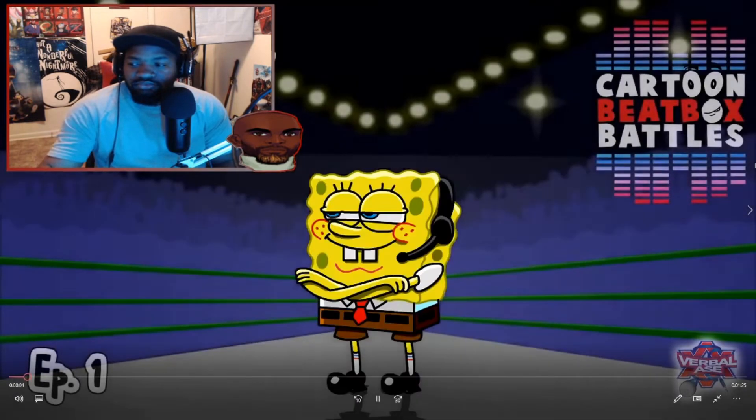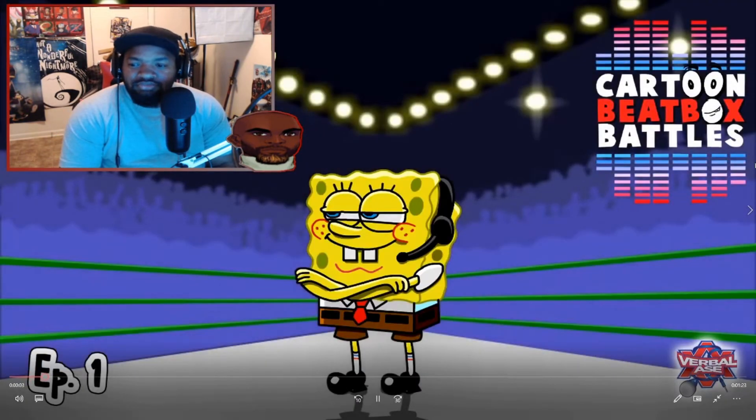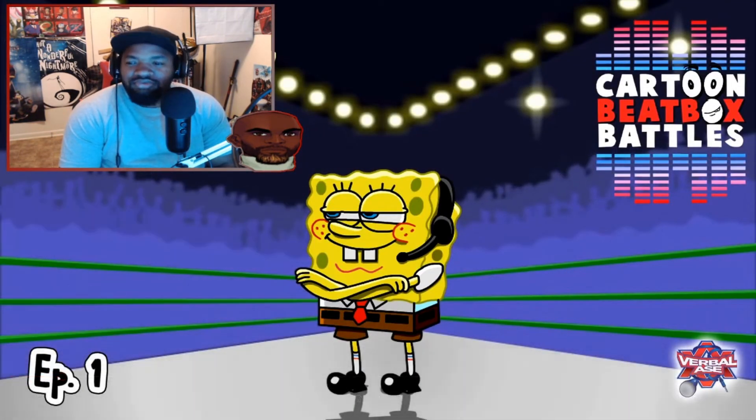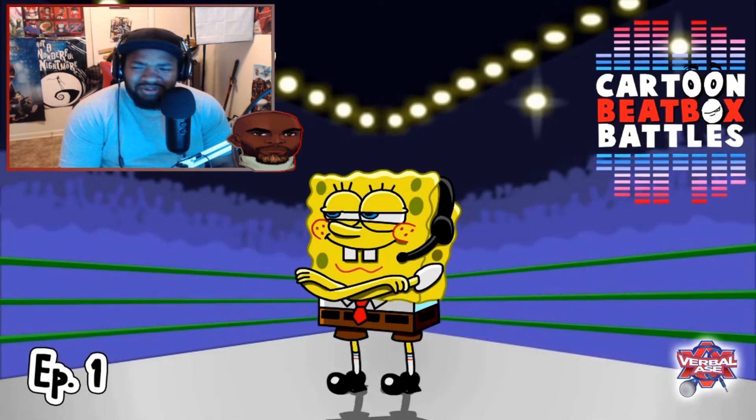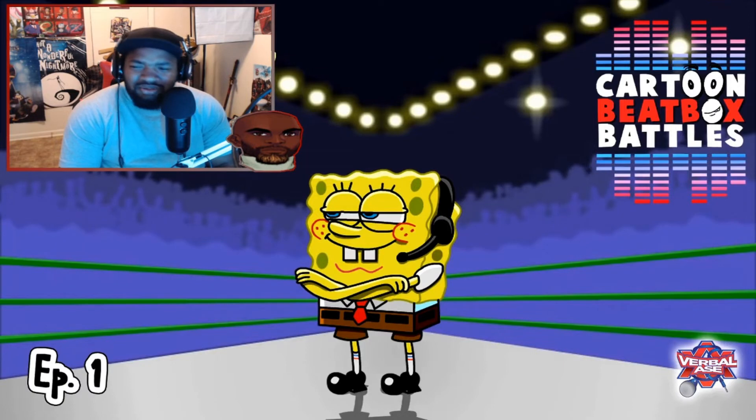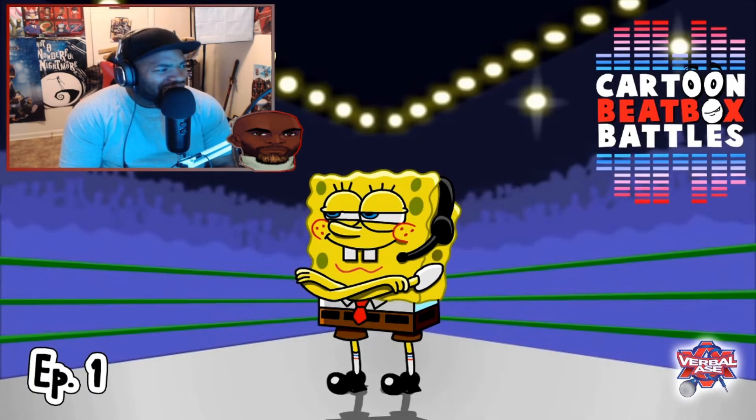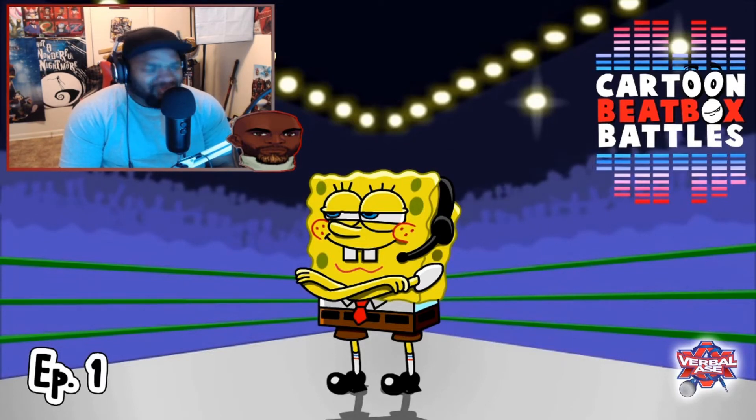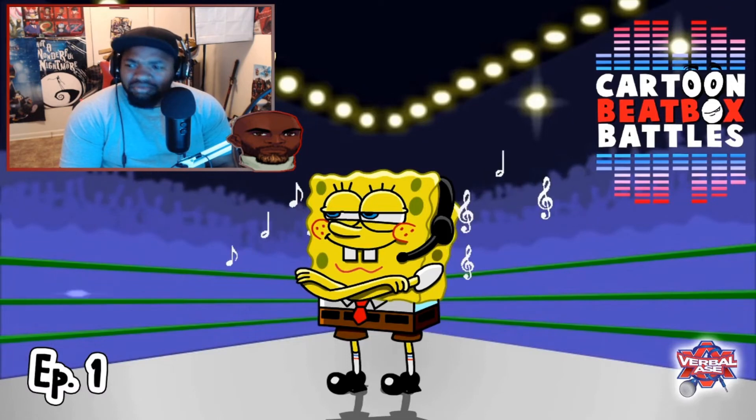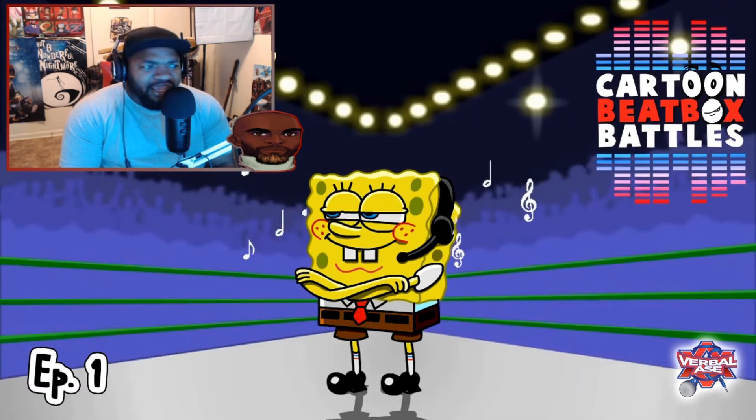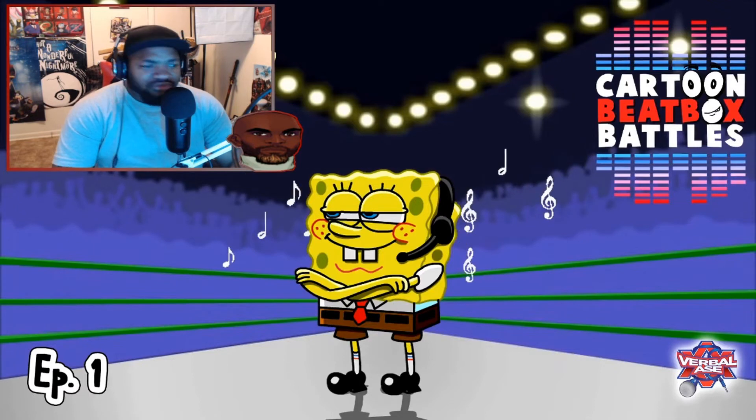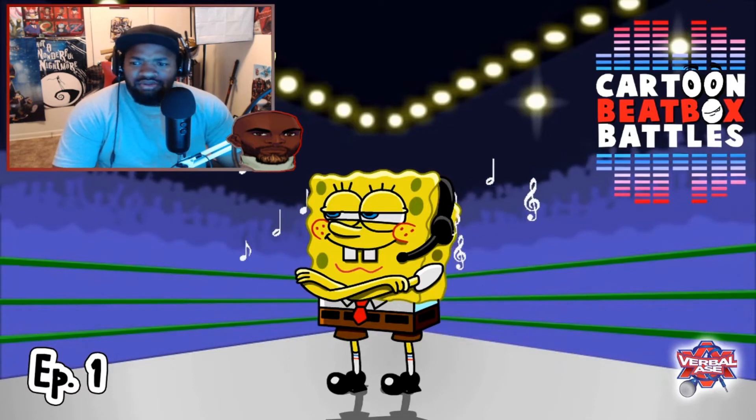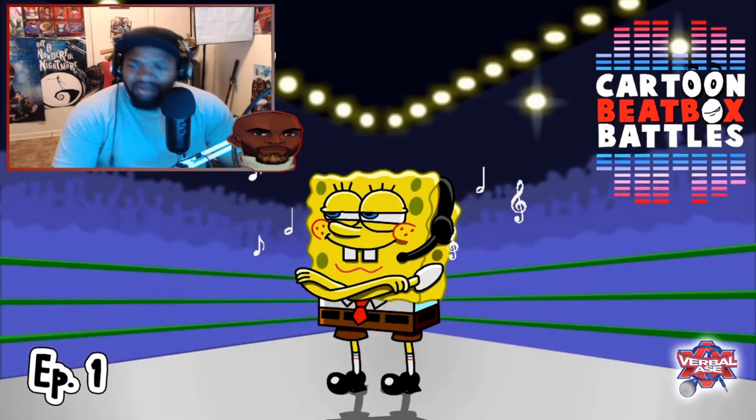Beatbox by Verbal Ace. F is for fire that I'm gonna burn with. U is for you're going down. N is for nobody can take me out when I bring my beatbox sound. Okay, I feel like a Mario vibe coming on here.